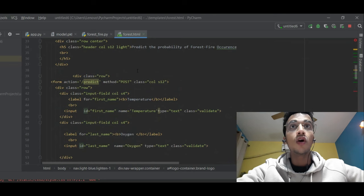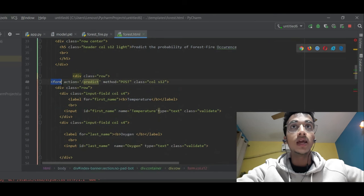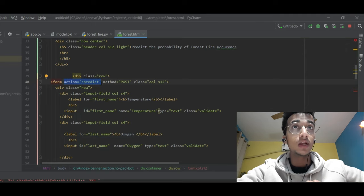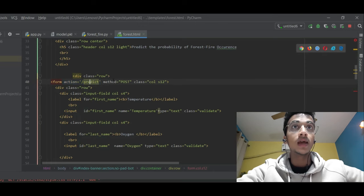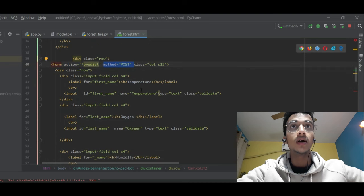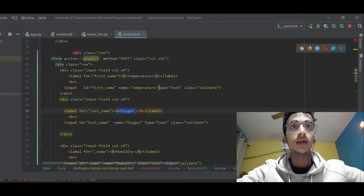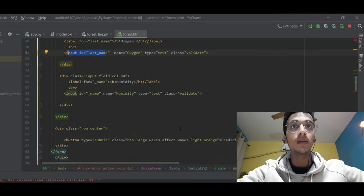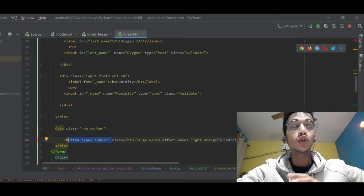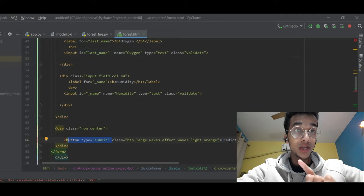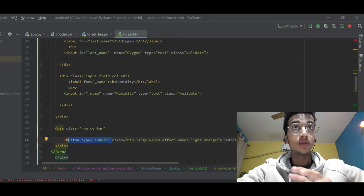You just have to understand from where you send the data to your Python program. I've created a form — from where the form tag starts, in the action I have written slash predict, which basically says that whenever I click the submit button all the form data will be sent to this URL. The form data will be sent in a POST request. I have three inputs: one for temperature, one for oxygen, and one for humidity. These are of text type. I've created a submit button; whenever I click it, the entire form data is submitted to the URL slash predict.